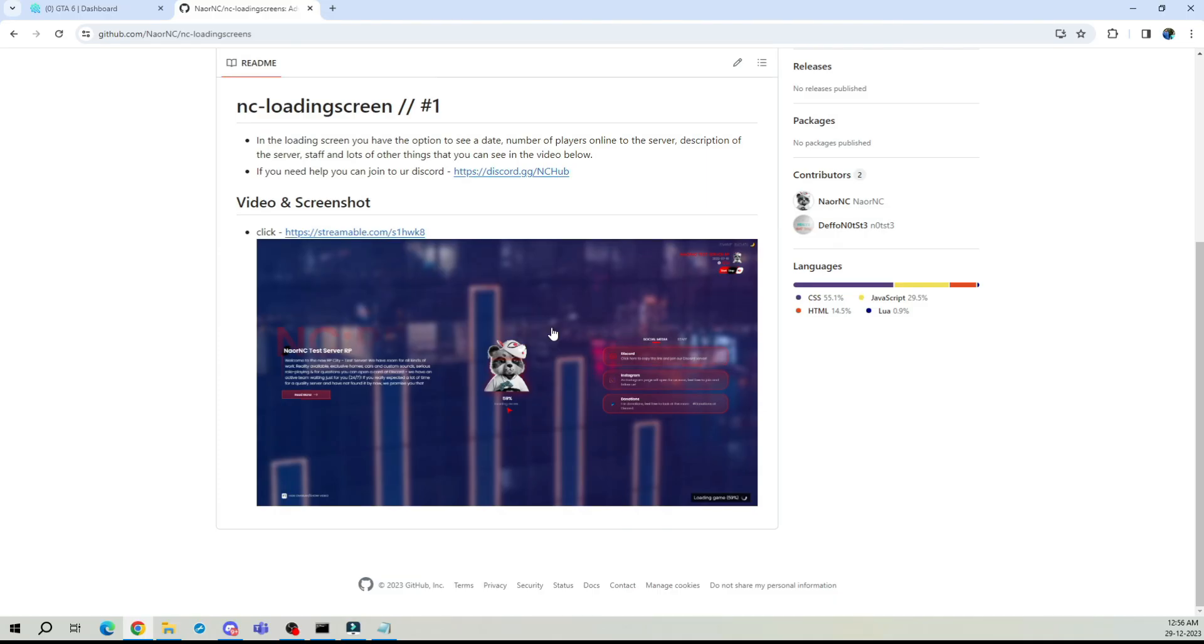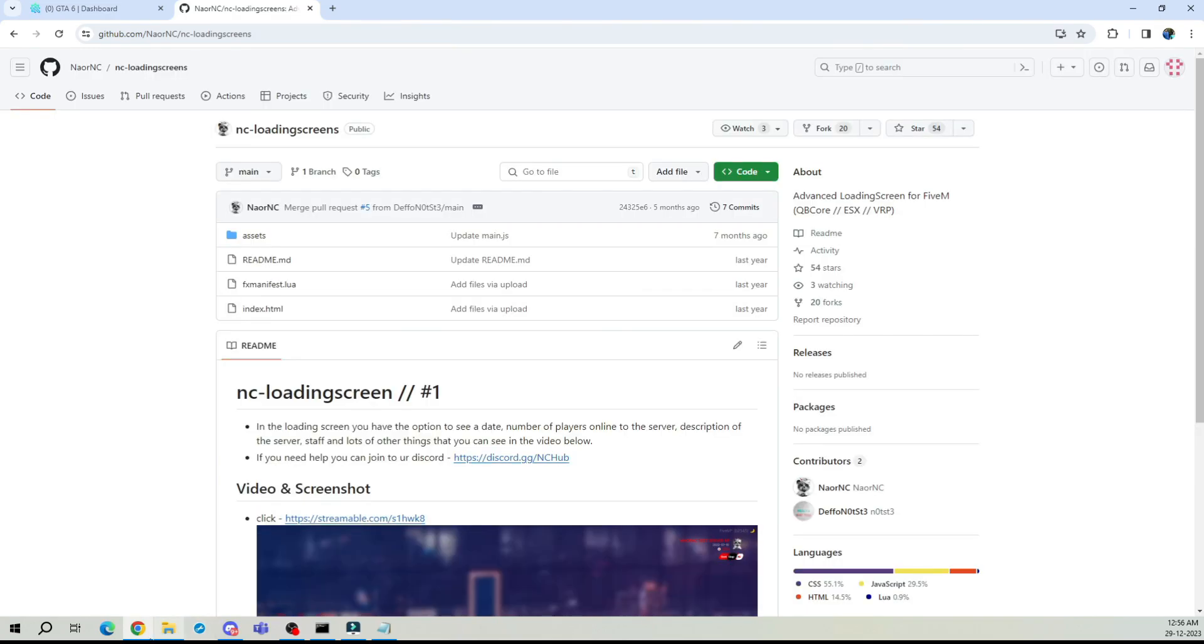First things first, head over to the GitHub link provided in the description. I know this might seem like a basic loading screen, but trust me, it's packed with the features we're looking for and happens to be one of my personal favorites. It's especially great for those just starting out in the world of server development.